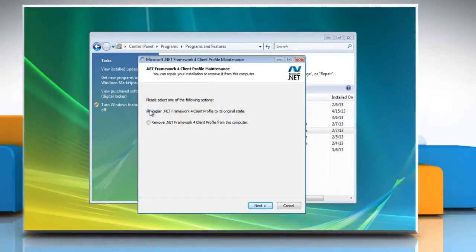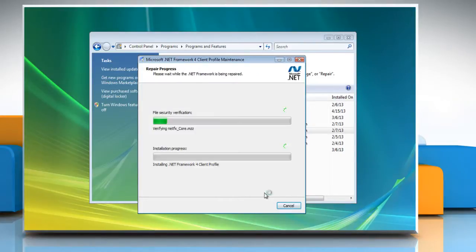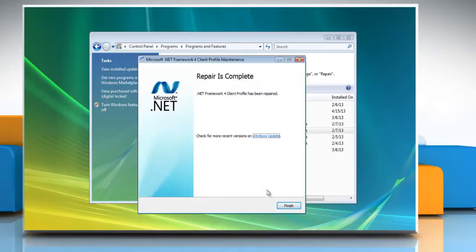Select the Repair.NET Framework for Client Profile to its Original State option and then click Next. Wait for the process to complete and then click Finish.